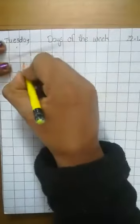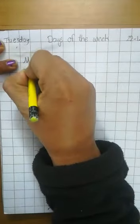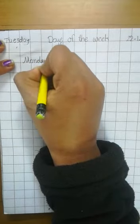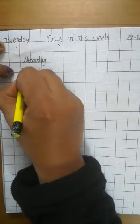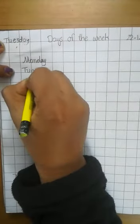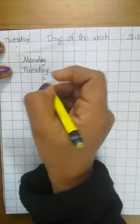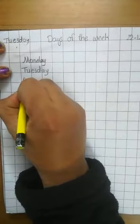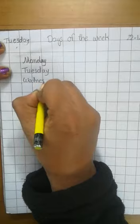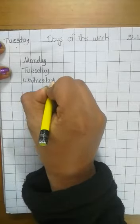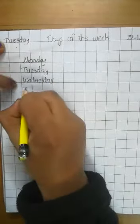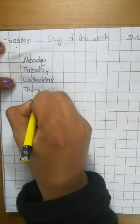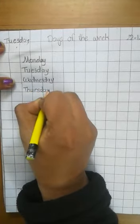First day is Monday M-O-N-D-A-Y. Monday then Tuesday T-U-E-S-D-A-Y. Tuesday then Wednesday W-E-D-N-E-S-D-A-Y.